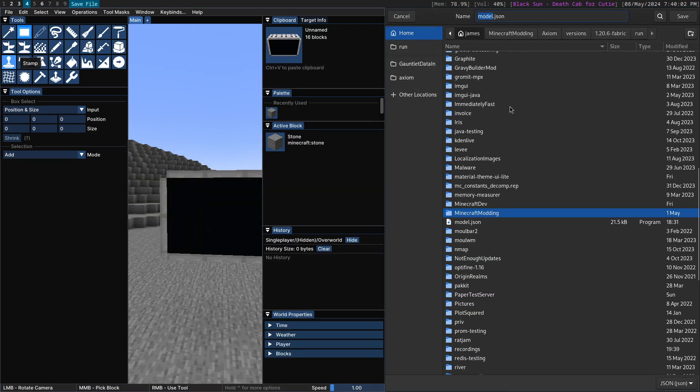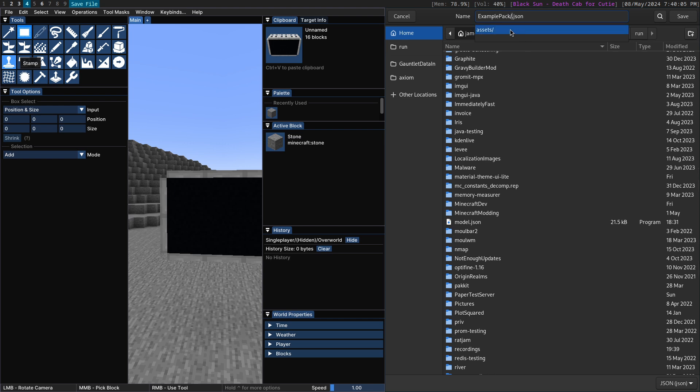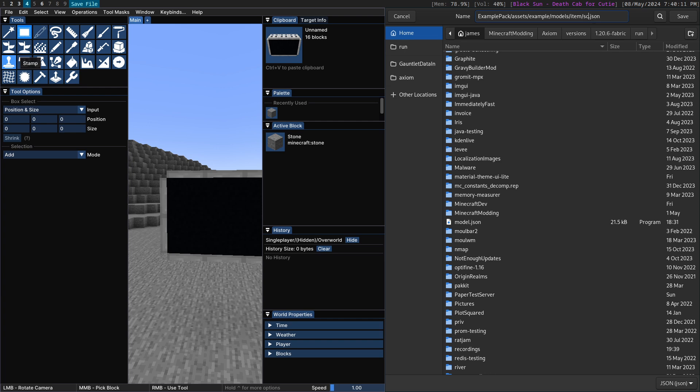I'm going to put it in example pack here, assets, example, models, item, and we're going to call it screen.json.